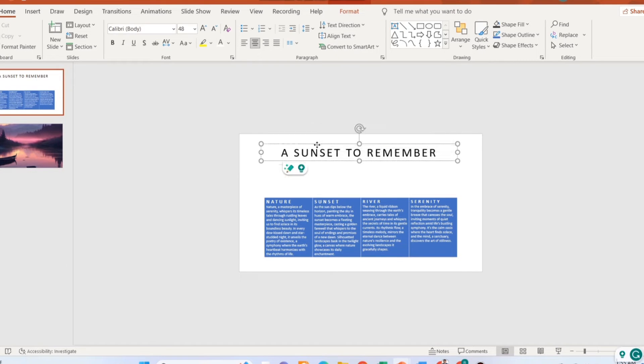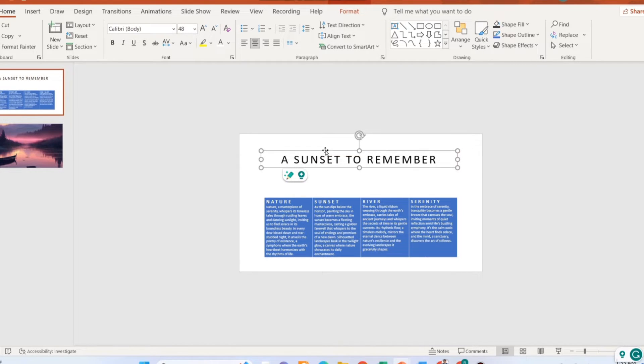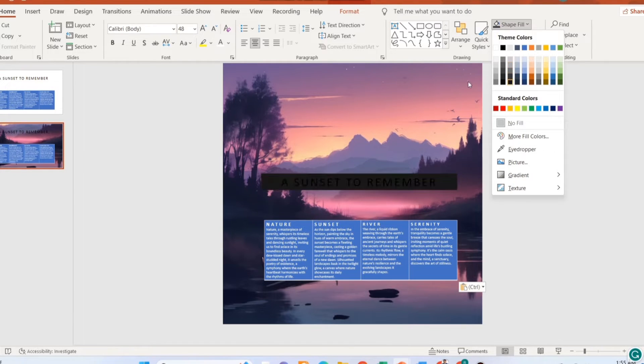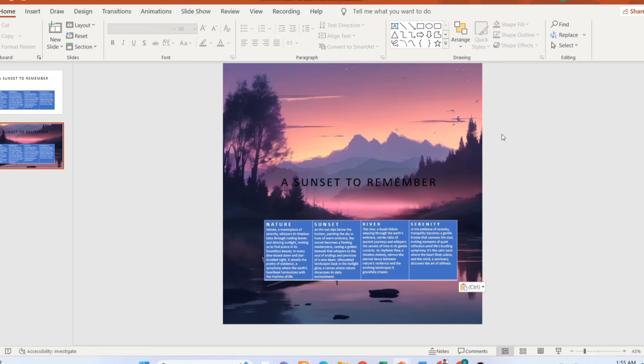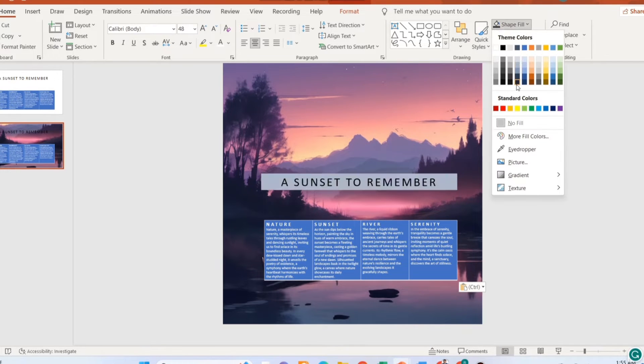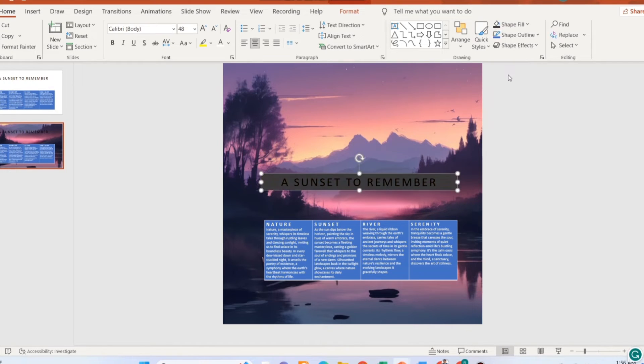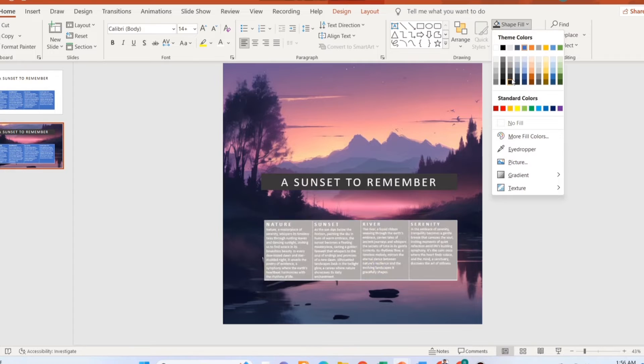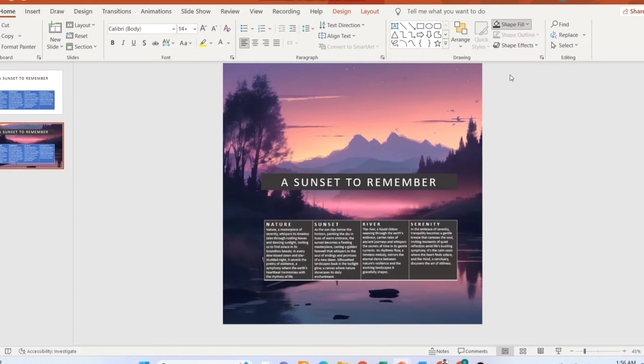Now change the formatting of your text box and the table. Adjust the colors and the transparency.